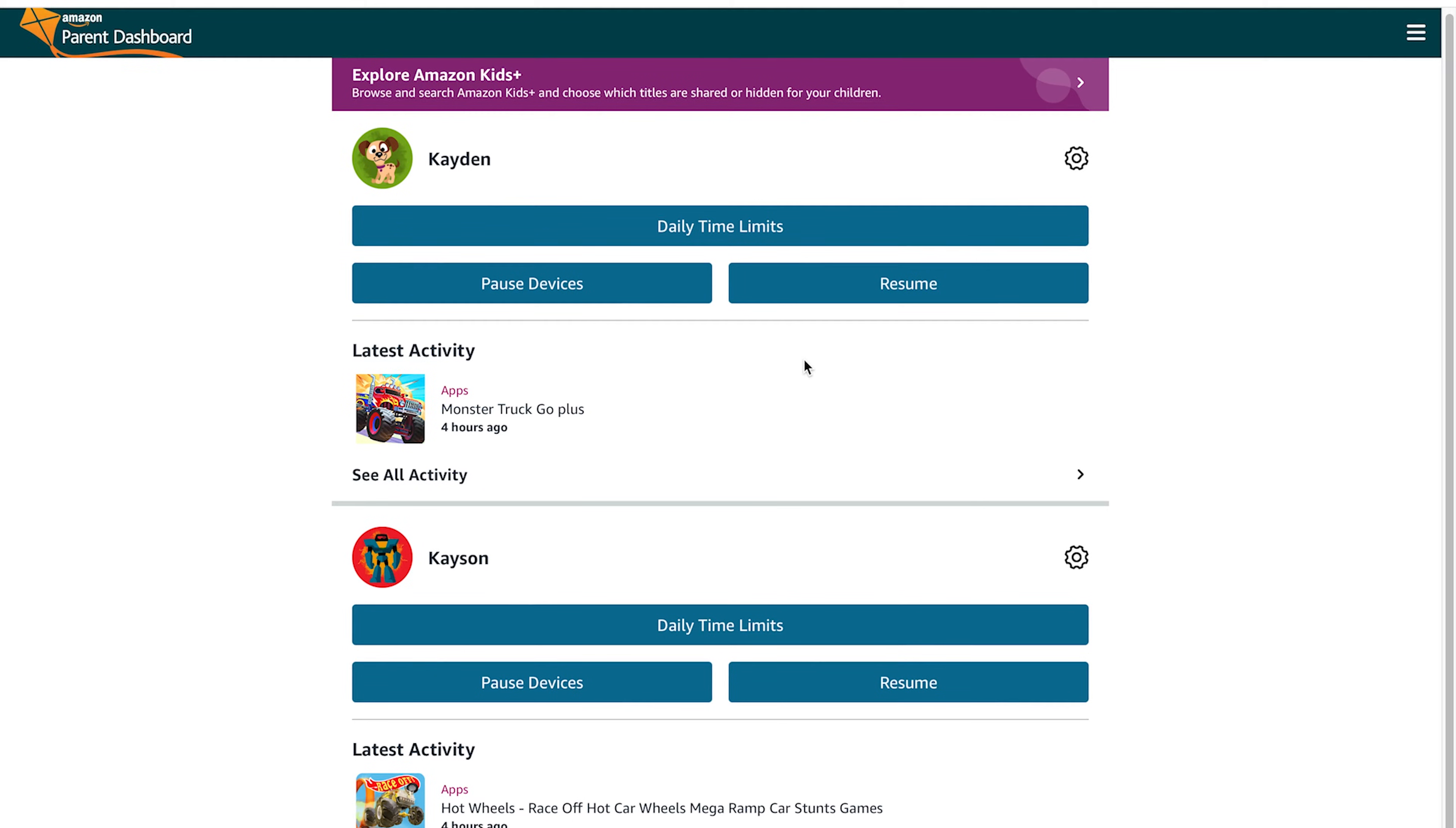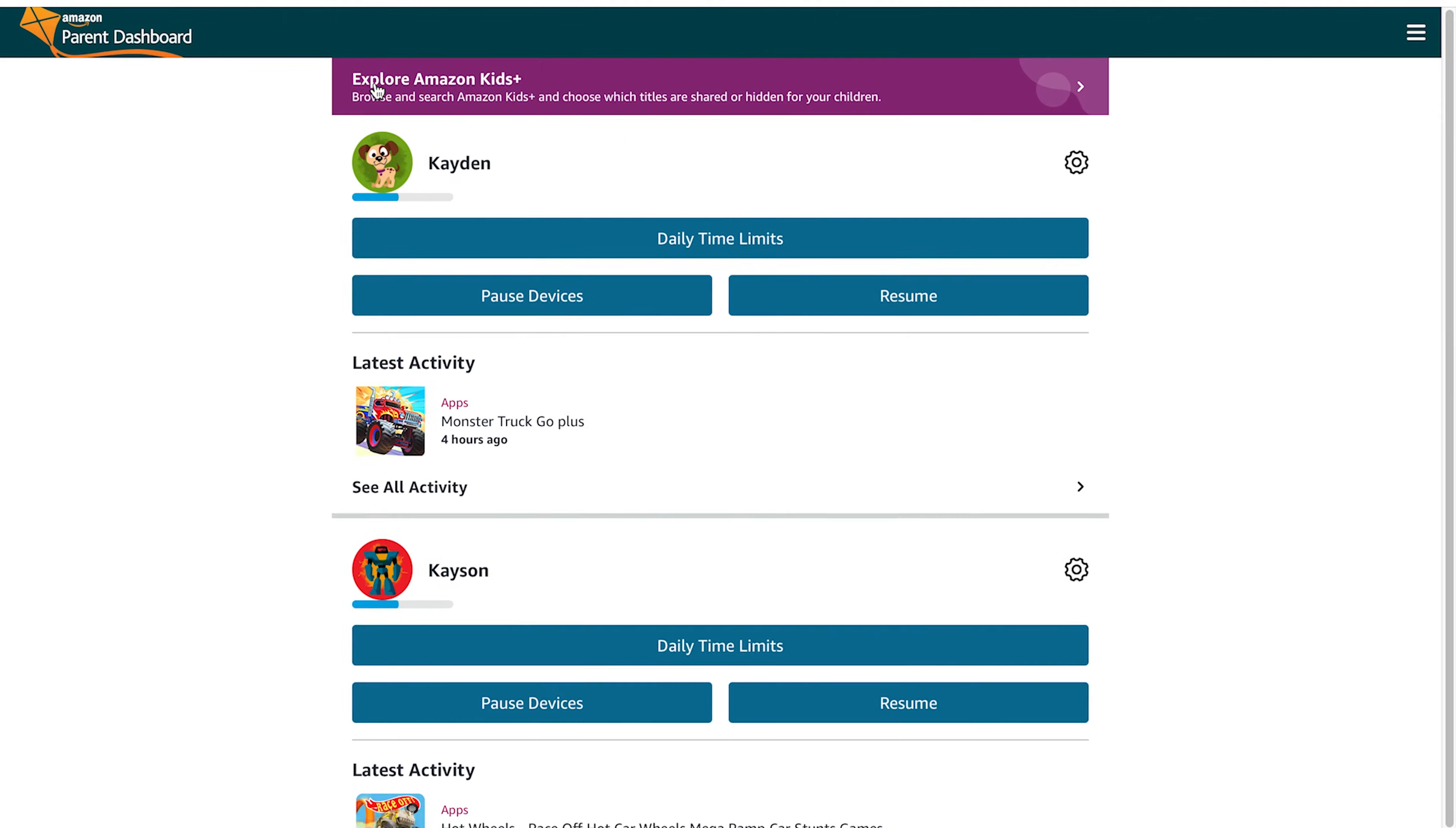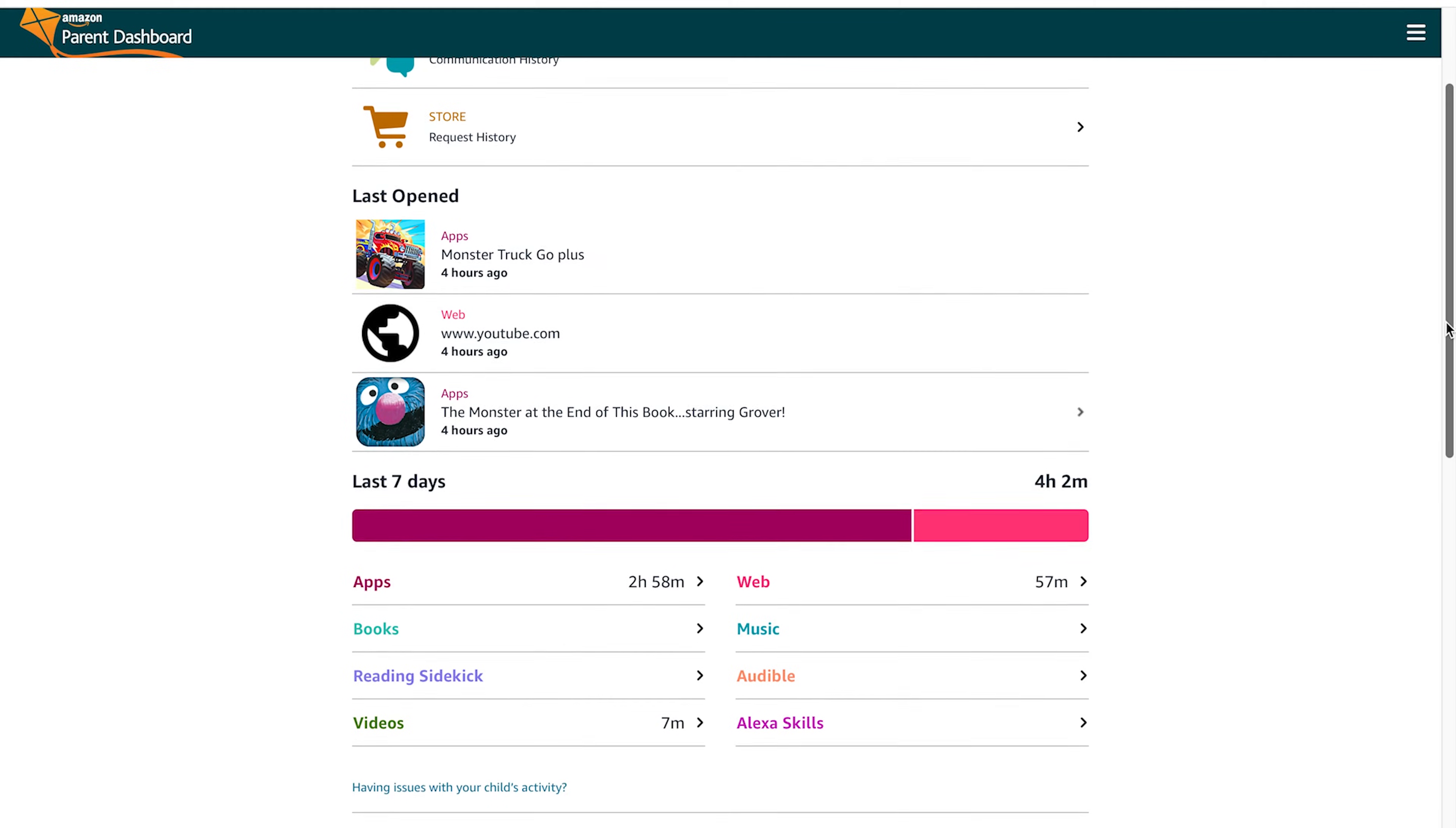The next section we're going to look at is all the activity. So here you can get a really good snapshot of what your child is doing when they're on their tablet. Here's communication history. My kids shouldn't be communicating with anyone on this tablet, and so you see nothing there. But then I can open up, okay, what's the last app that he played?